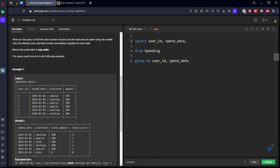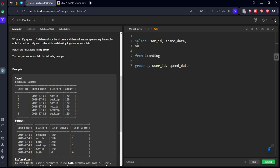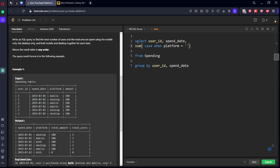Now what we want is when mobile is there, what is the sum they have done, and when desktop is there, what is the sum. Case when platform equal to mobile